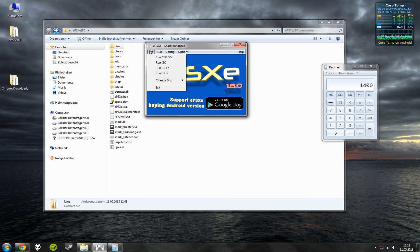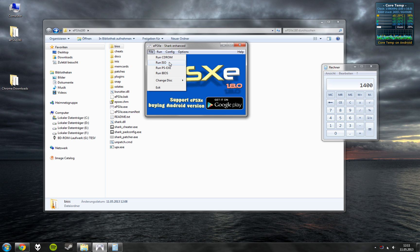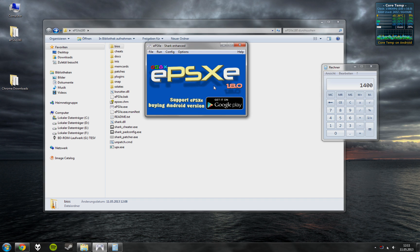Now if you want to run your game, you need to select run CD-ROM or run ISO and select the appropriate file or drive. That's it.